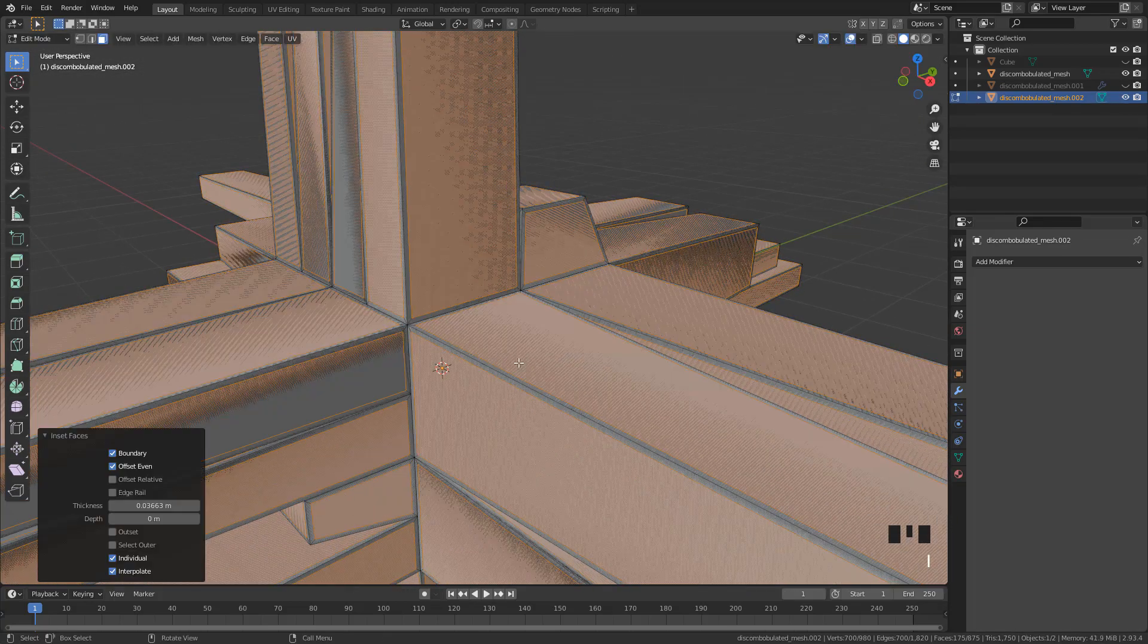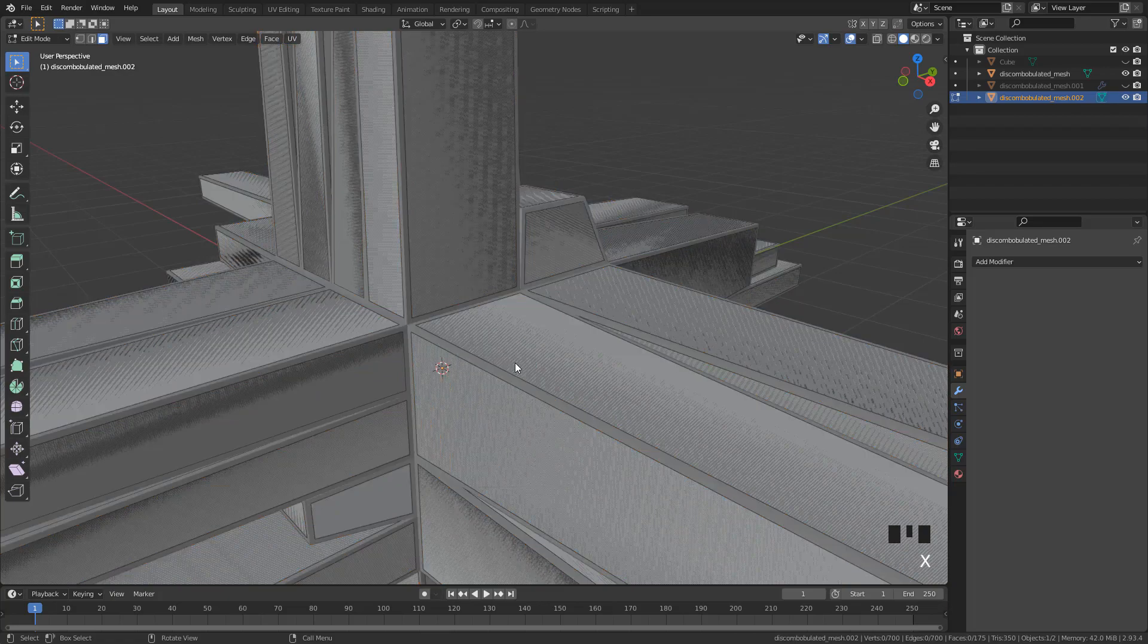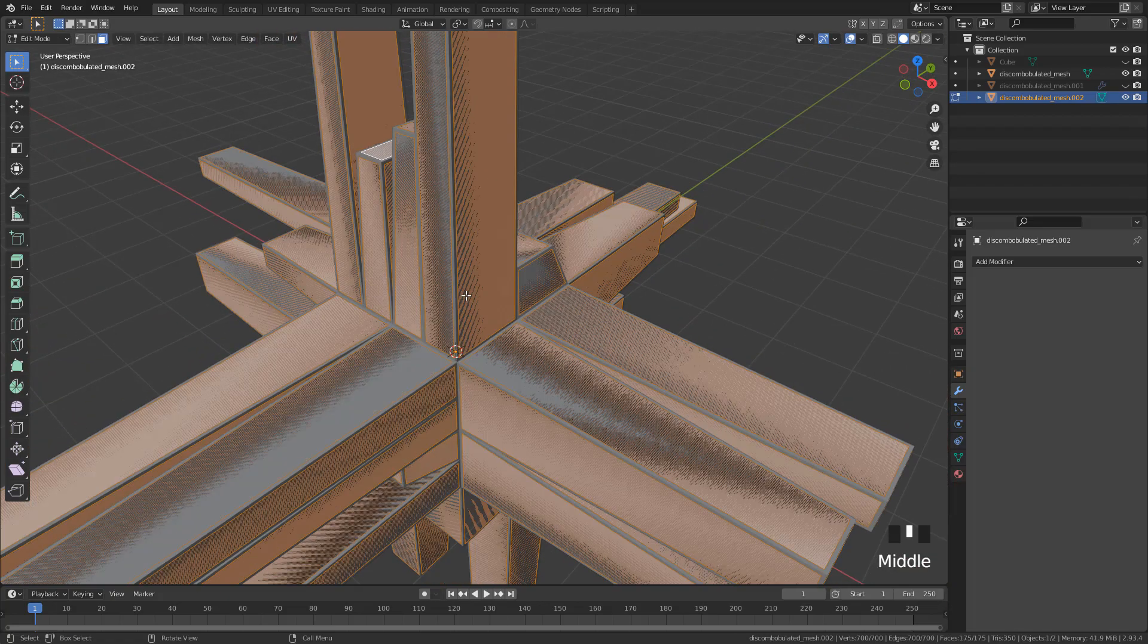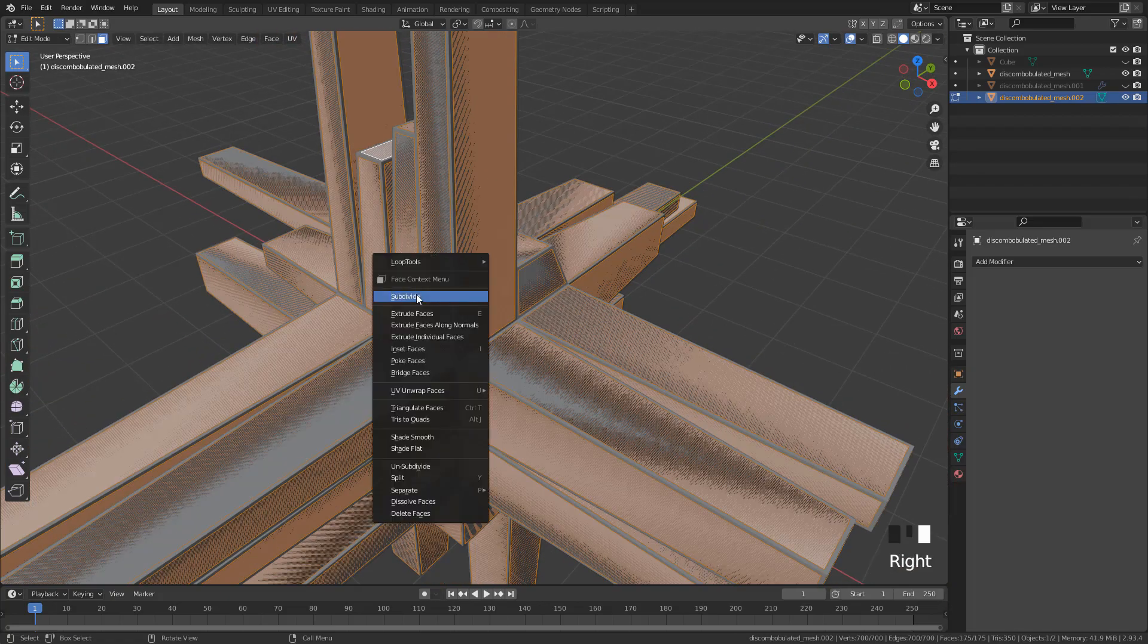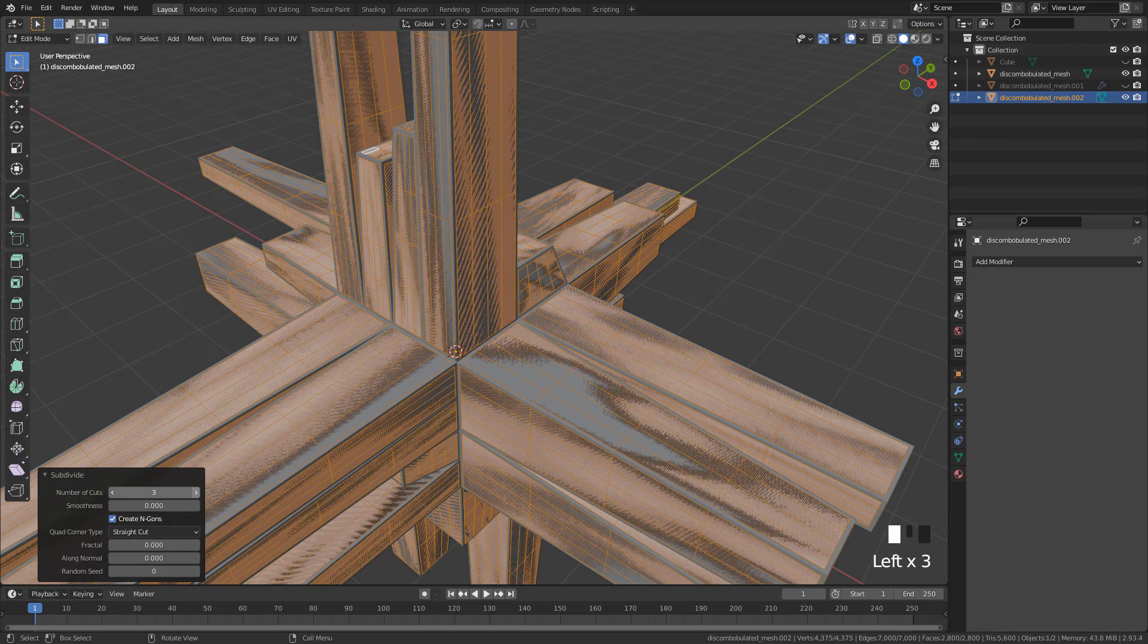I to insert and delete the faces. Again, subdivide and increase to 4 cuts.